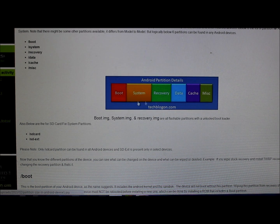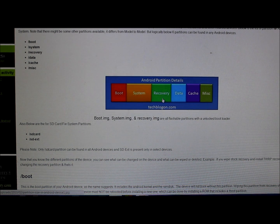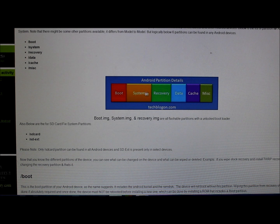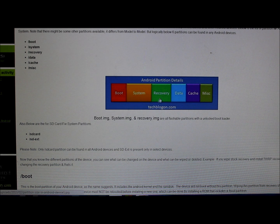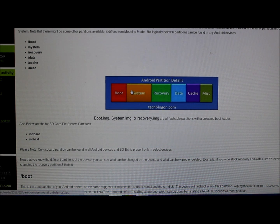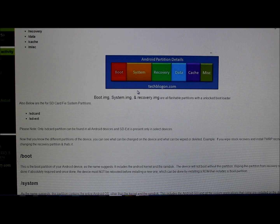Unlike bootloader - boot, system, and recovery are all flashable. You can flash a boot image, a system image, or a recovery image because your bootloader is unlocked. If you have a locked bootloader, these are non-flashable areas - you don't have access to them because the bootloader is locked. So that should give you a little bit of information on that difference.